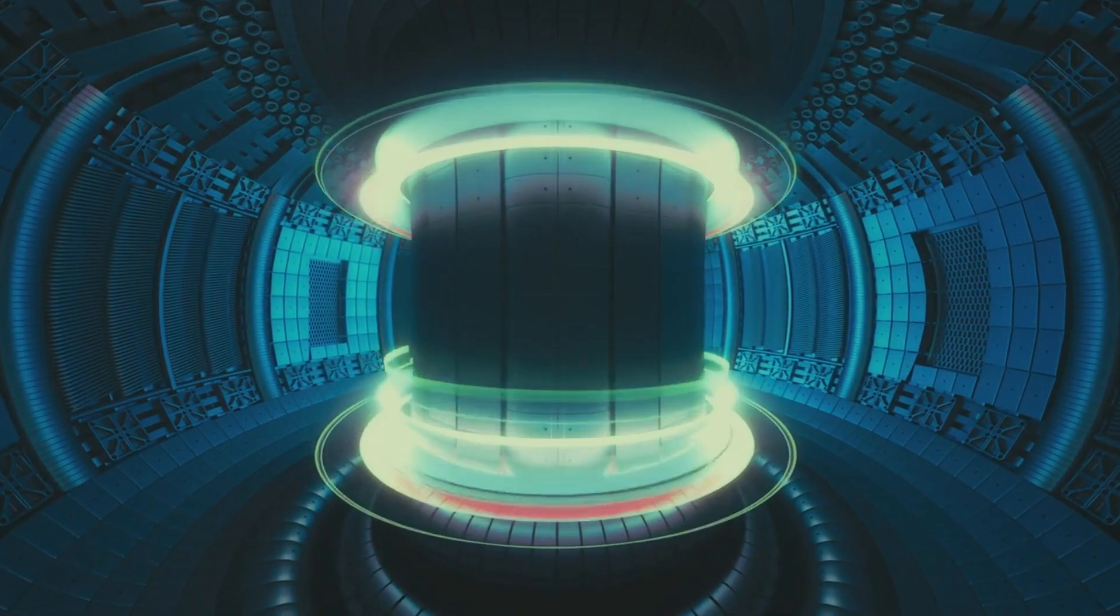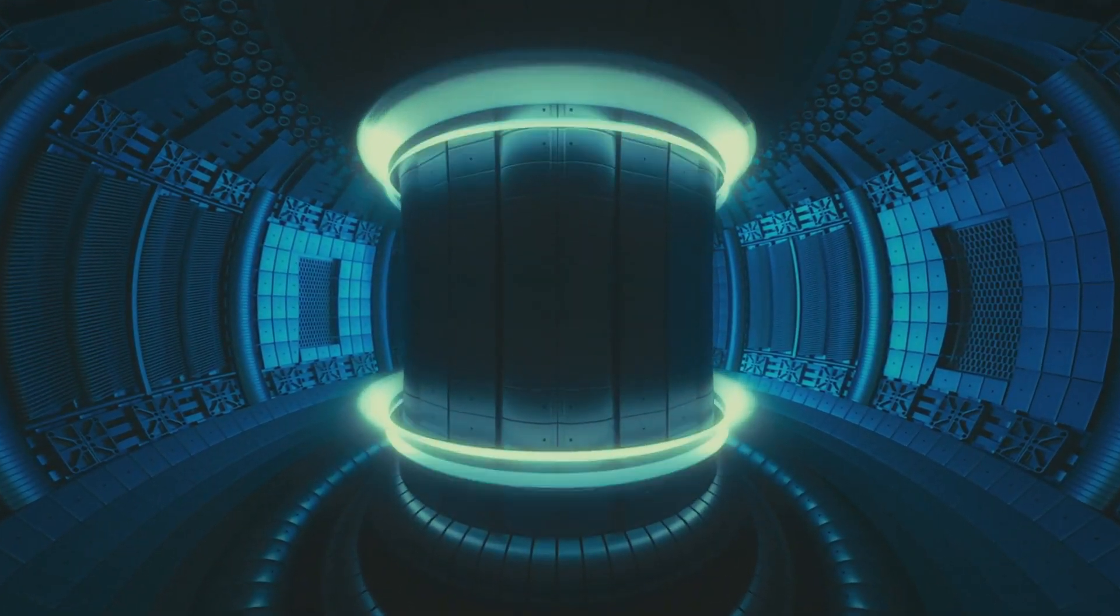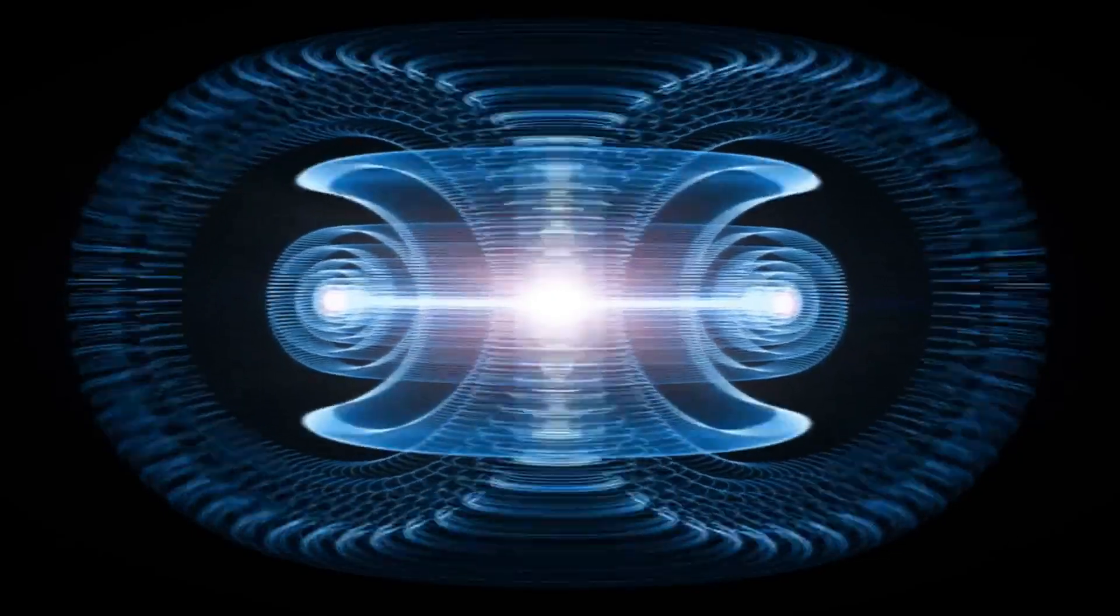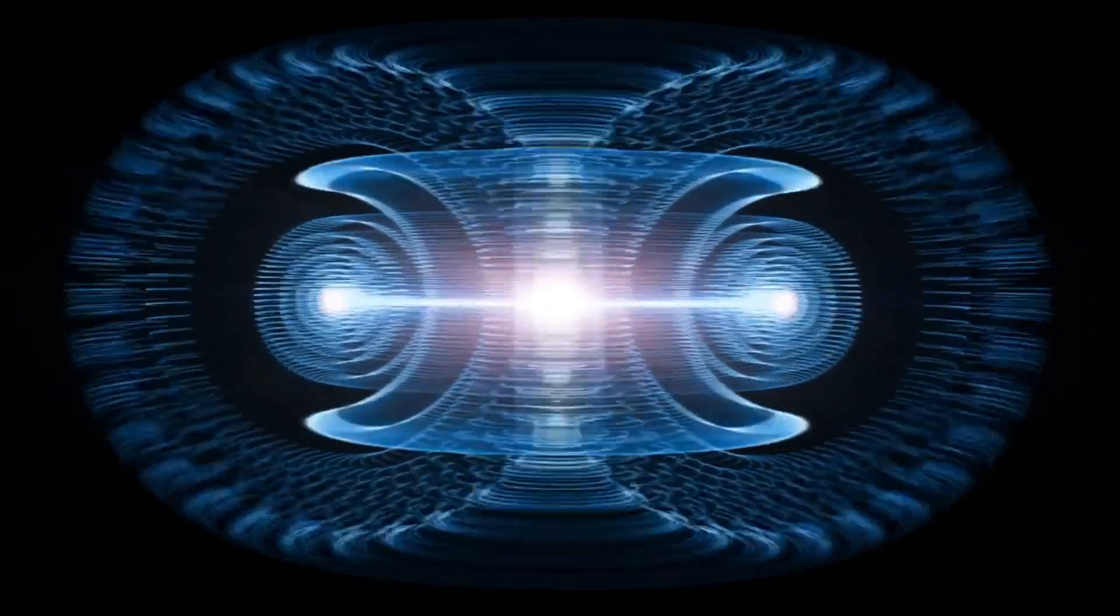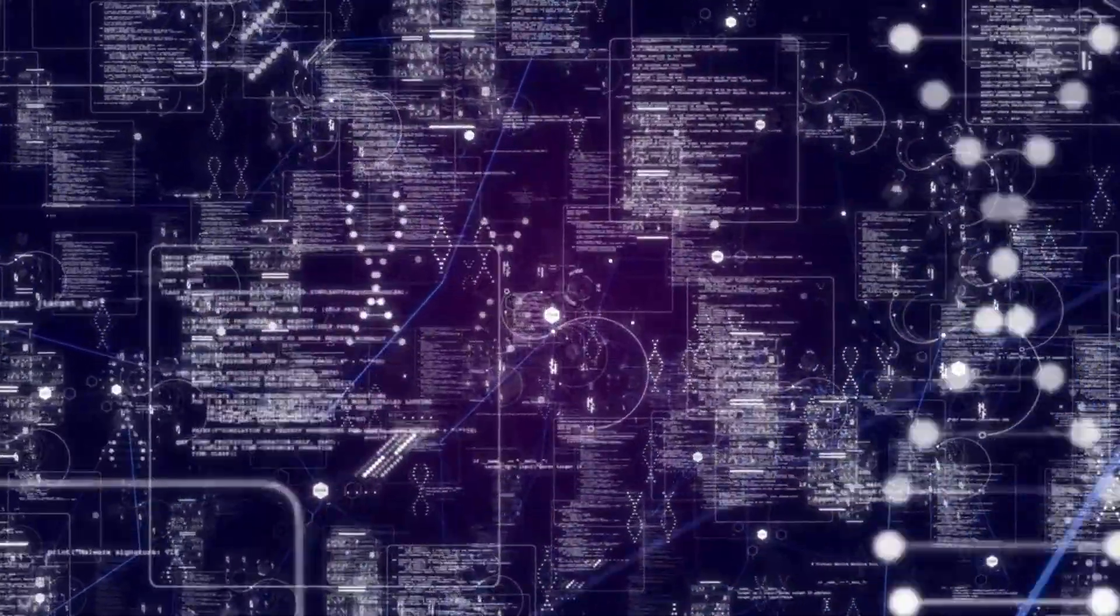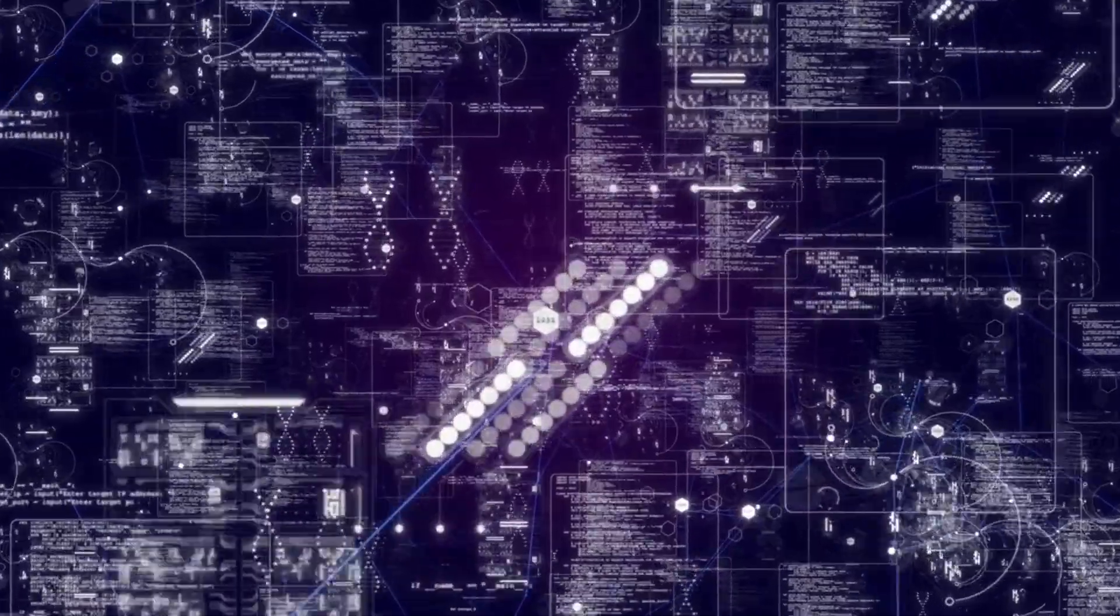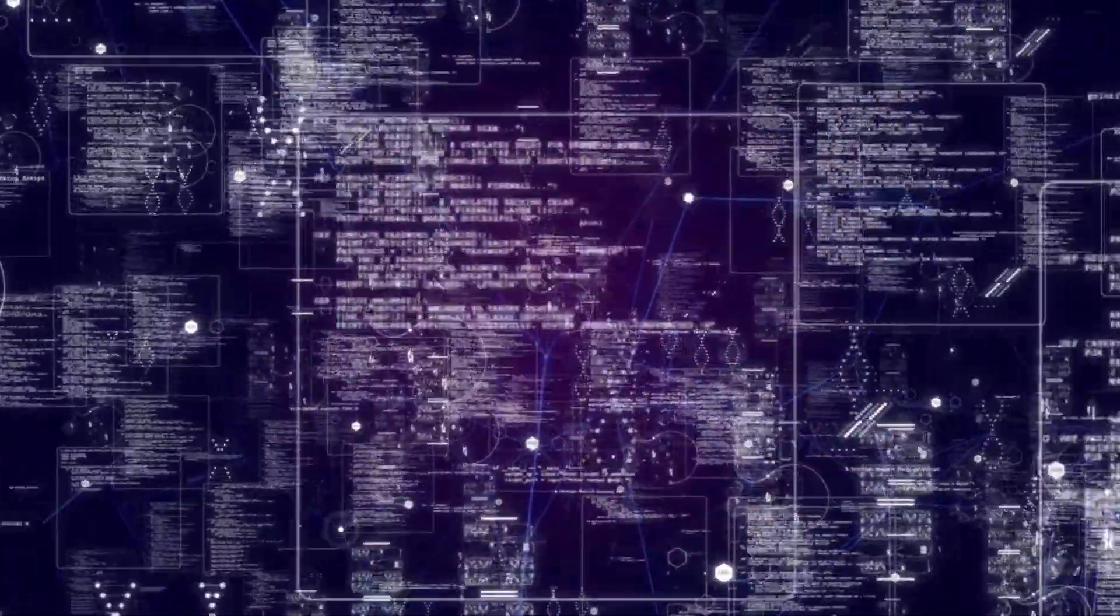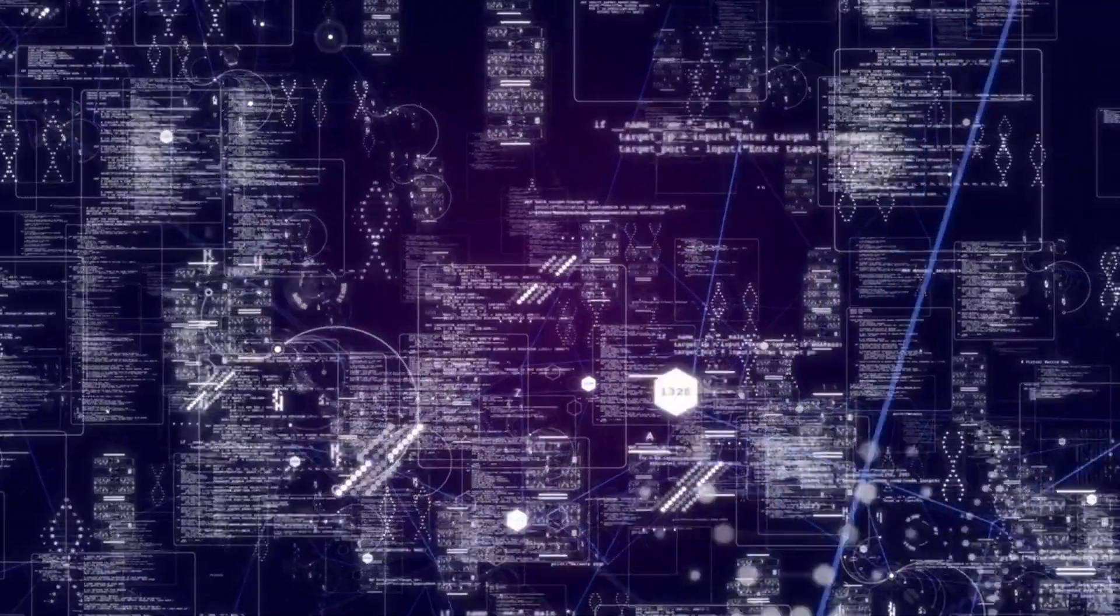This is important because fusion energy requires extreme precision. Small instabilities in plasma can cause major disruptions, shutting down reactors. Traditionally, plasma simulations took massive amounts of computing power and were time-intensive, slowing down fusion research. By using AI to build surrogate models, scientists can simulate fusion conditions in a fraction of the time, allowing for faster testing and design improvements.